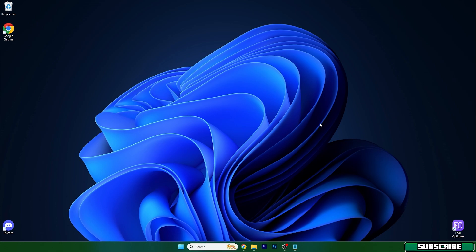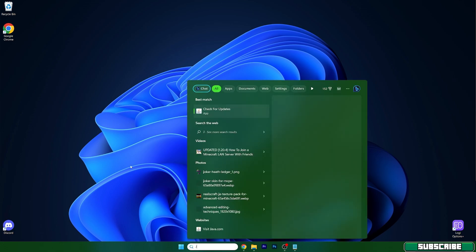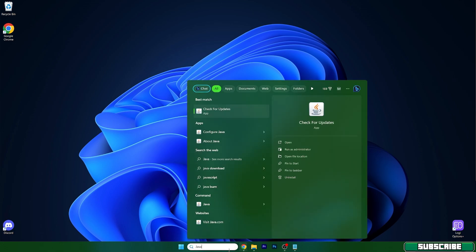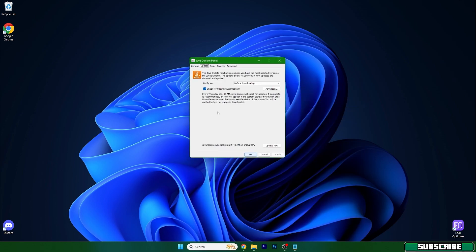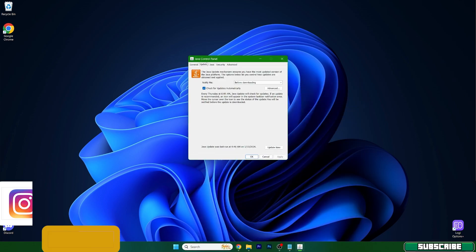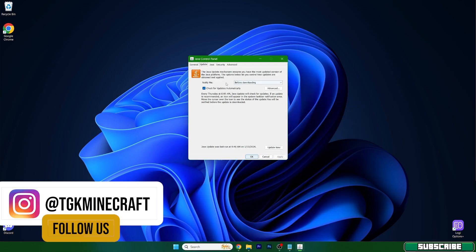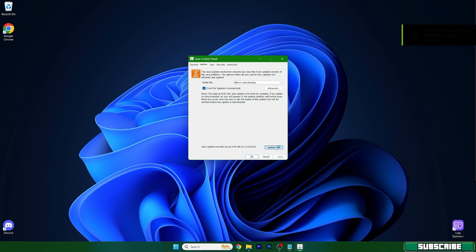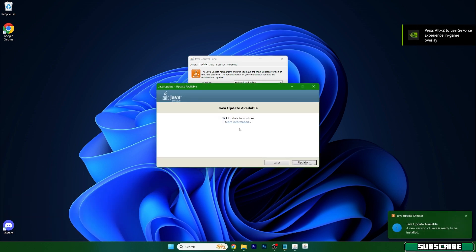So go to the Windows search bar and type in Java and you can see check for updates. Here we are, and what you can see is update now in here, so click on that.